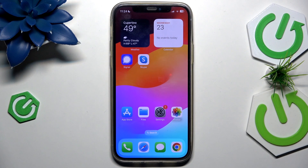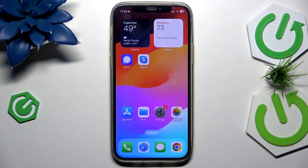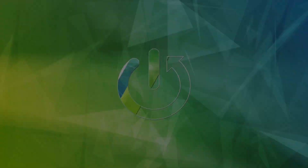Hello, Horace here. In today's video I'm going to show you how to fix some issues with your Signal app on iOS.